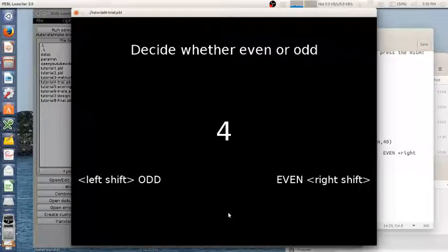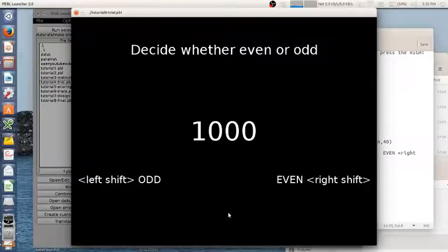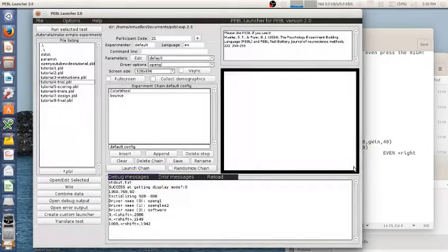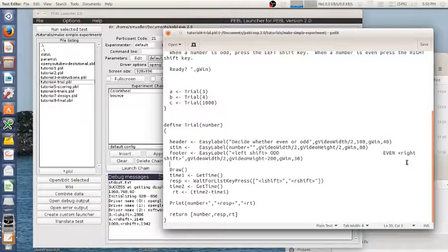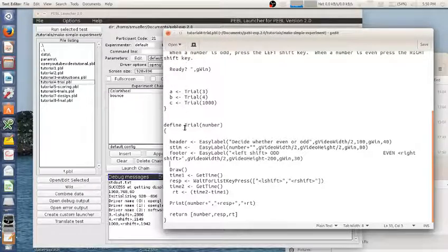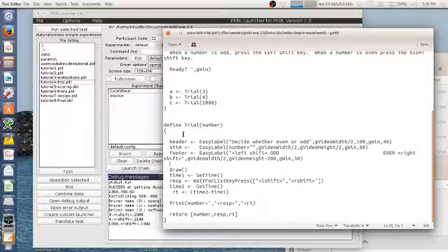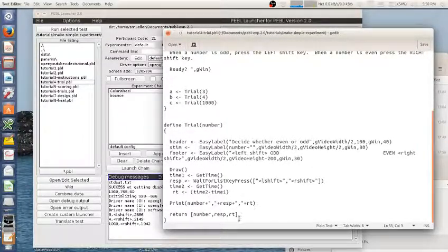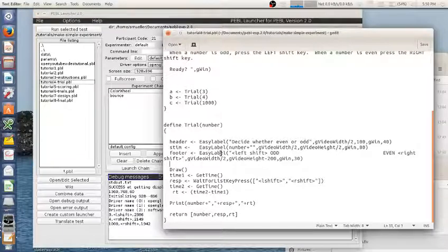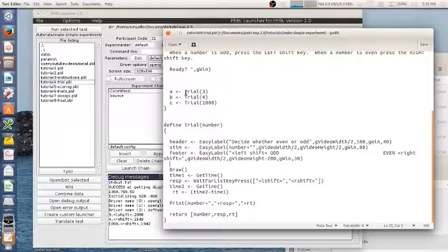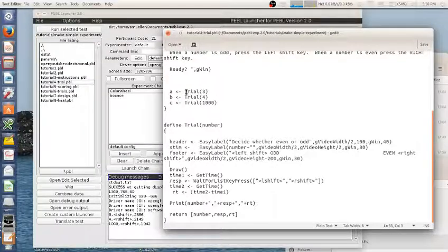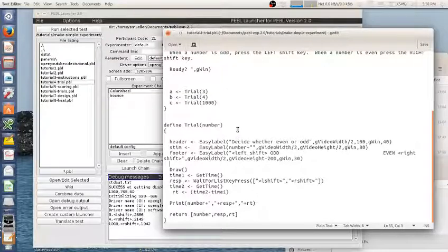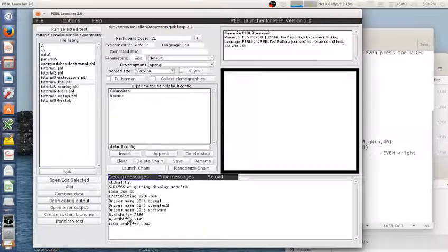A thousand is even, I press right. So you can see how I did this whole thing three times, but I didn't have to write this separately three times. I could just give it each one of these three, four, and a thousand once within this trial function, and it would execute all of this code for me.